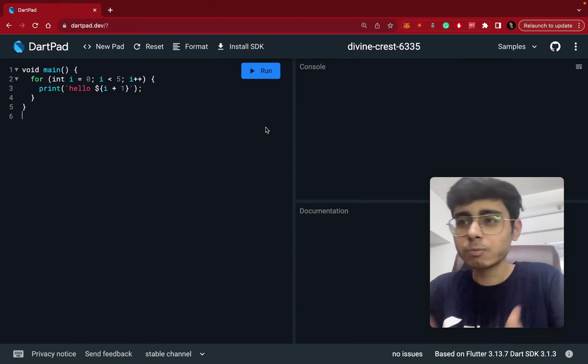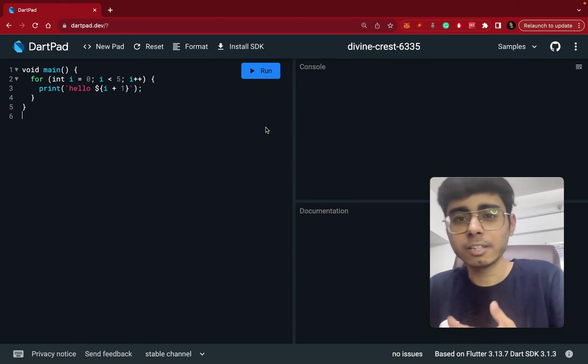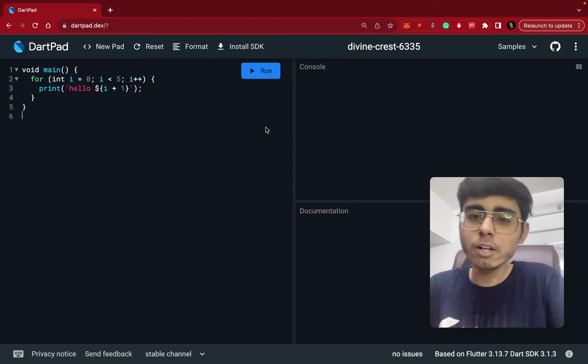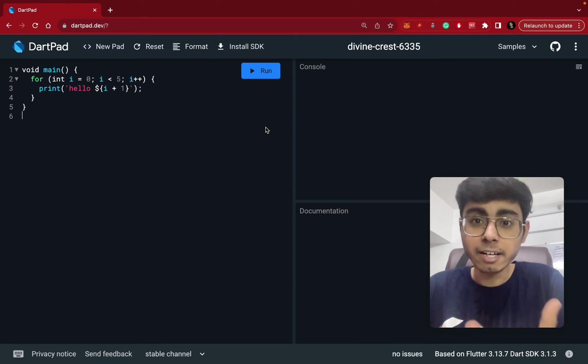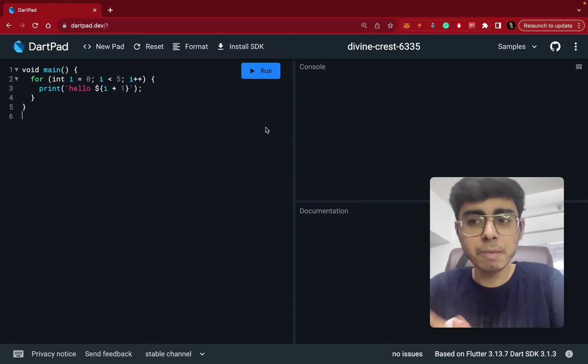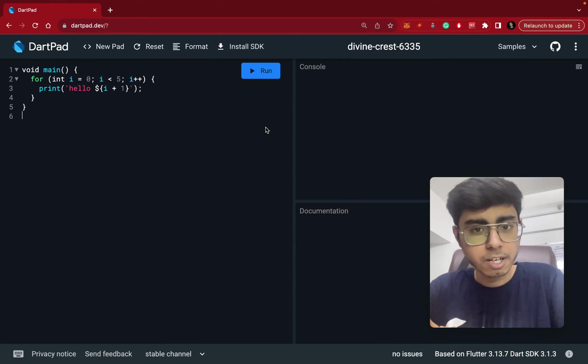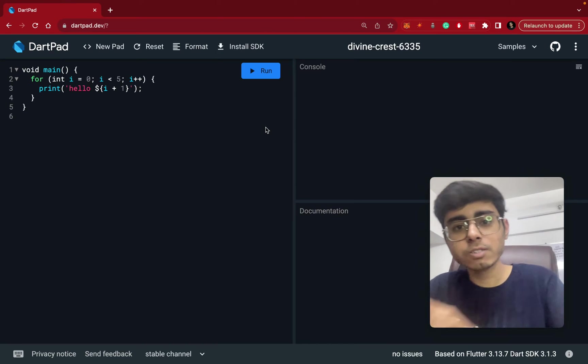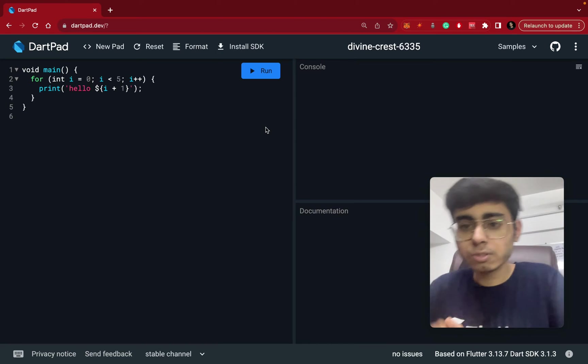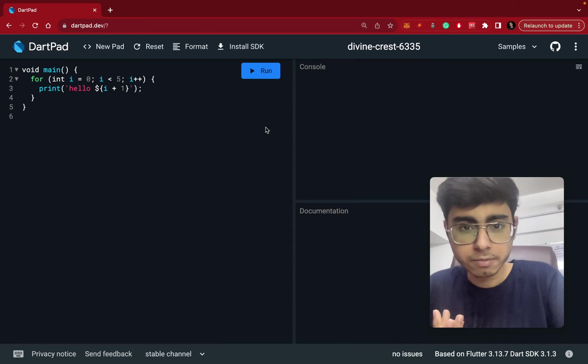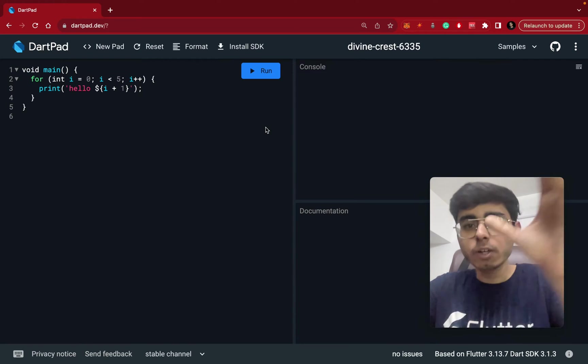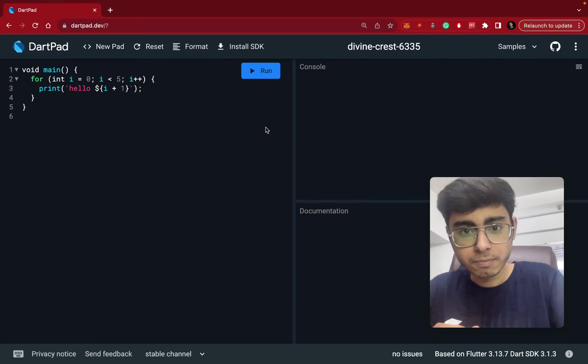But what are the cons in inheritance is that you cannot inherit multiple classes. So let's say you want the properties of this class also, this class also, you may not be able to do it. But with Mixins, you can get properties of two different Mixins.